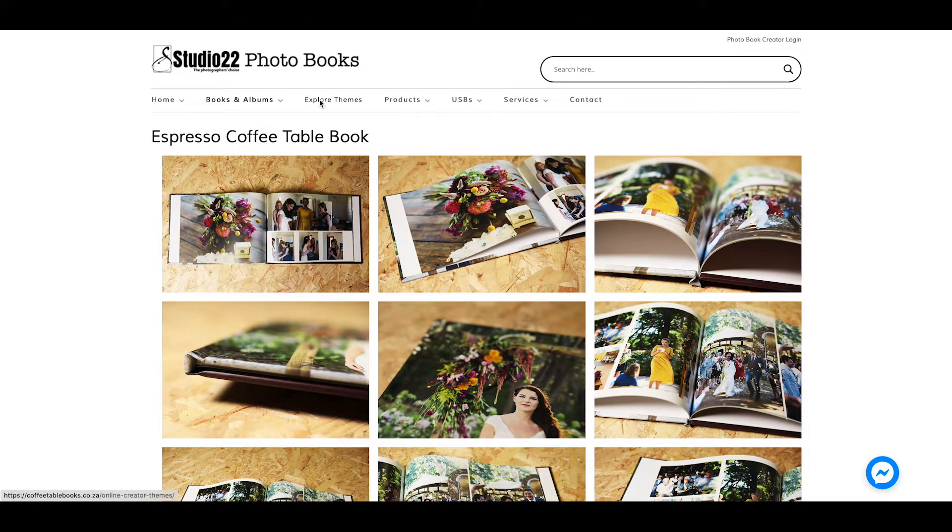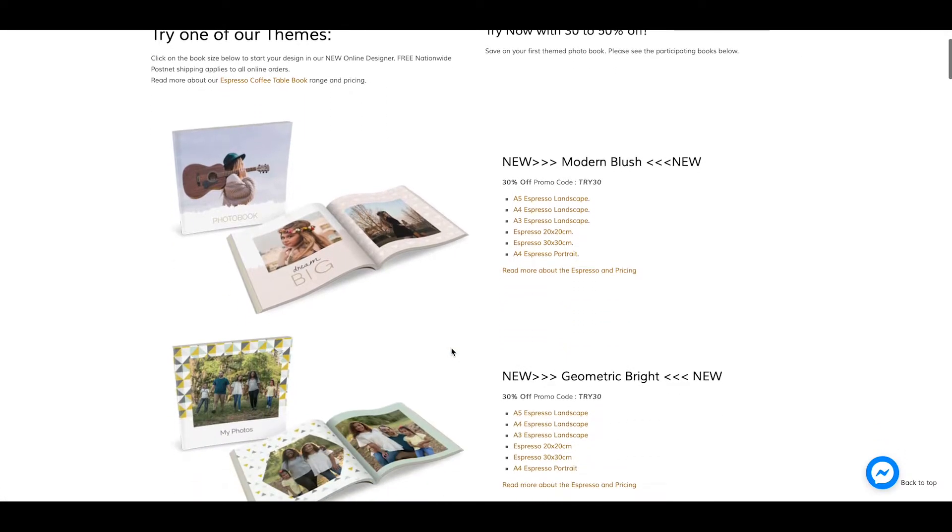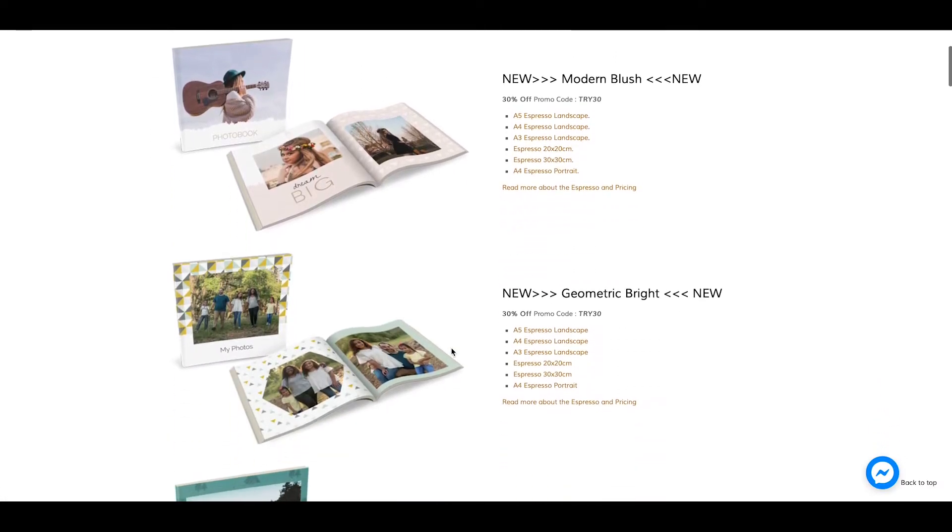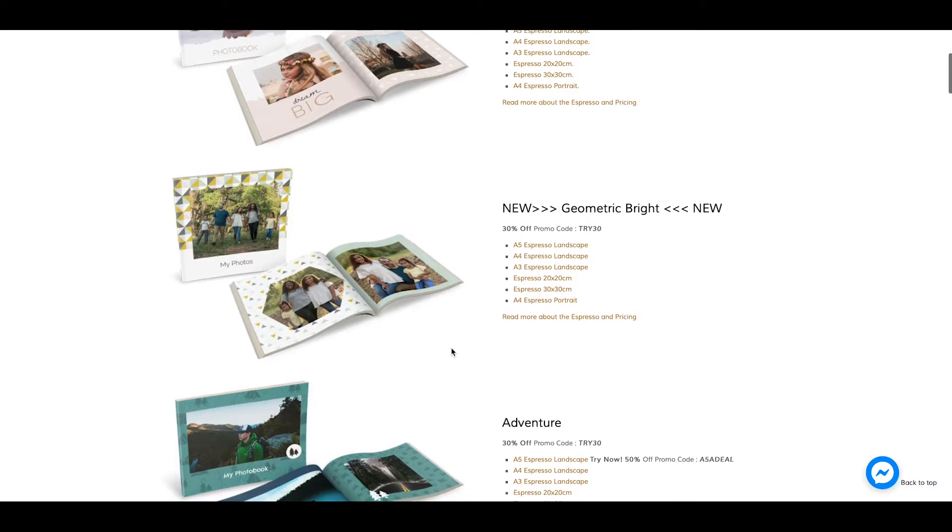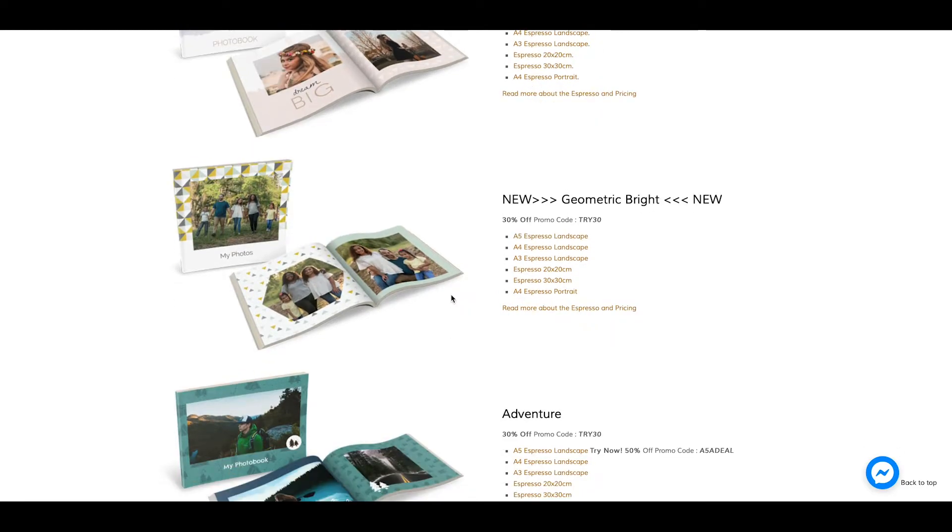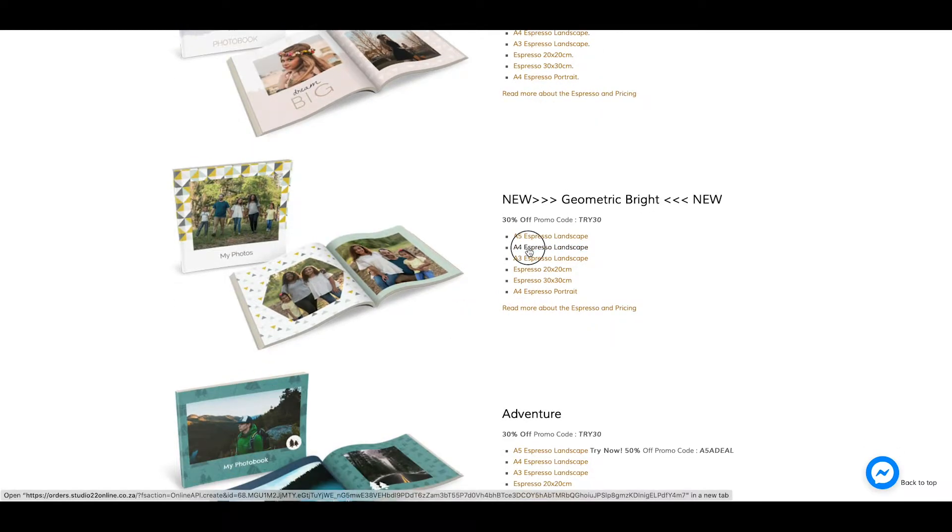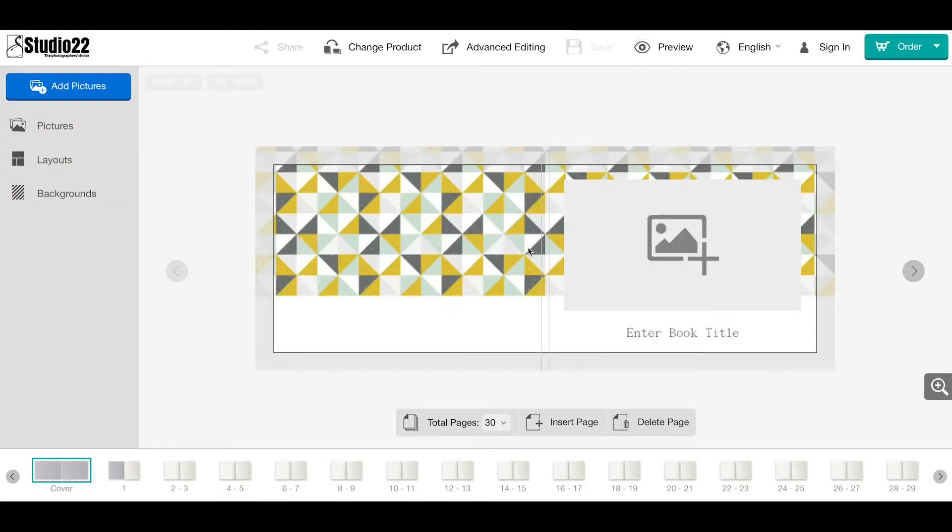I'm going to explore themes. Right at the top, I have an option to explore themes. These are pre-designed layouts which also give you an option to make changes as you go along. I'm going to choose the Geometric Bright in an A4—it's the most popular size.